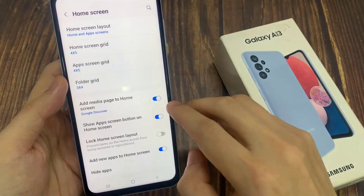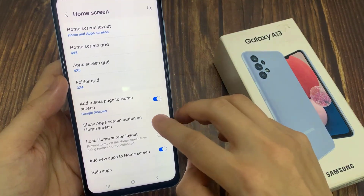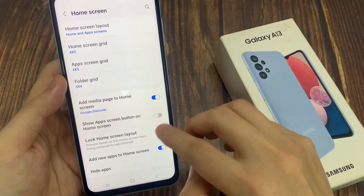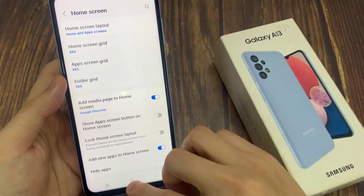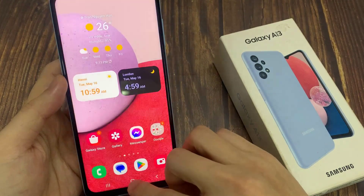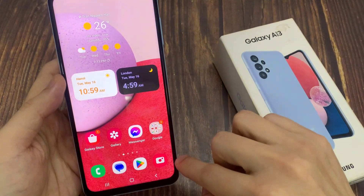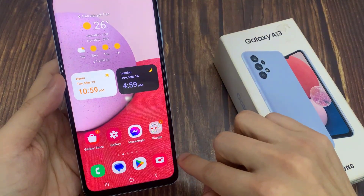If I go back into home screen and turn it on, then in my navigation bar it will show the app screen button.